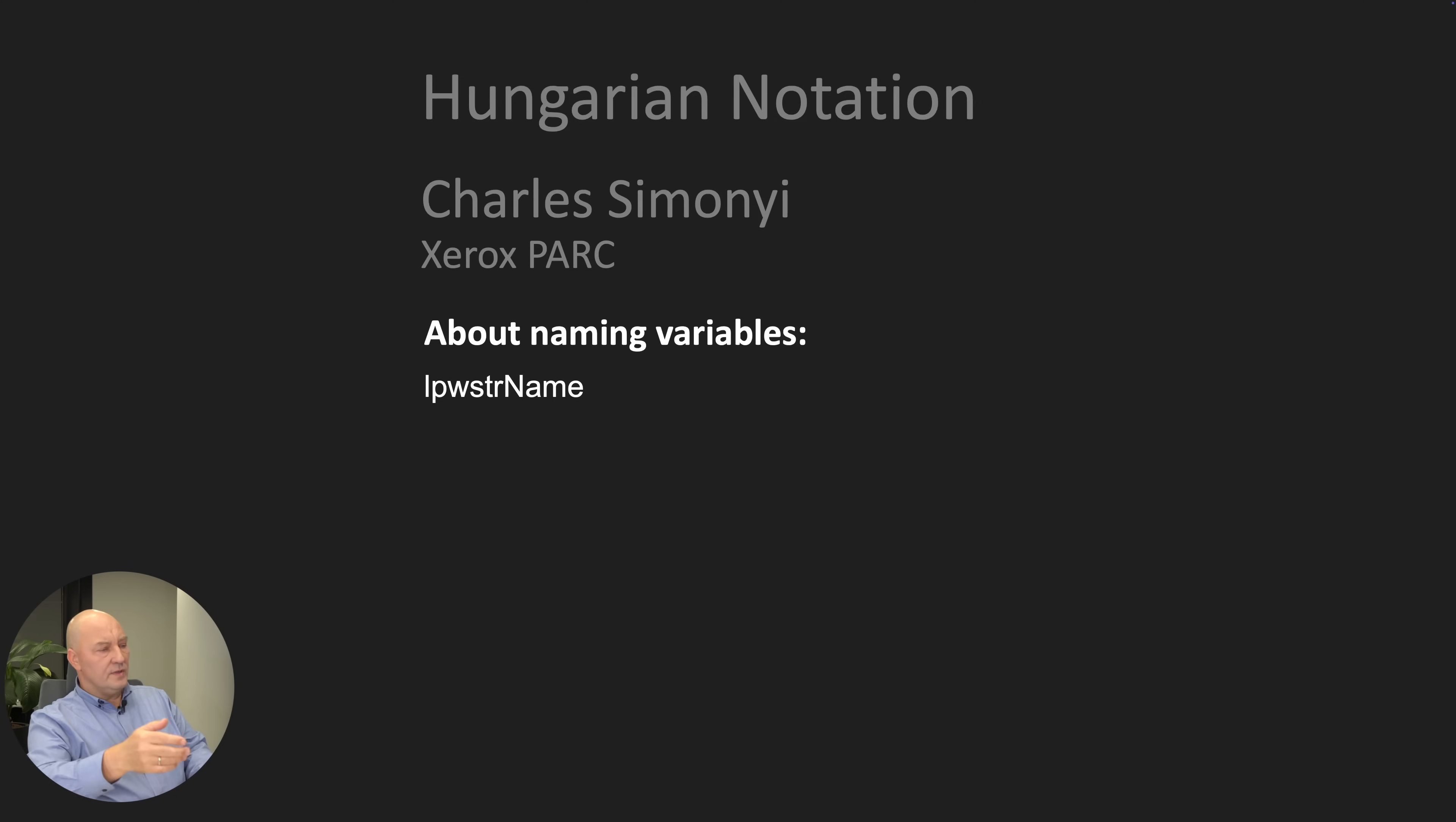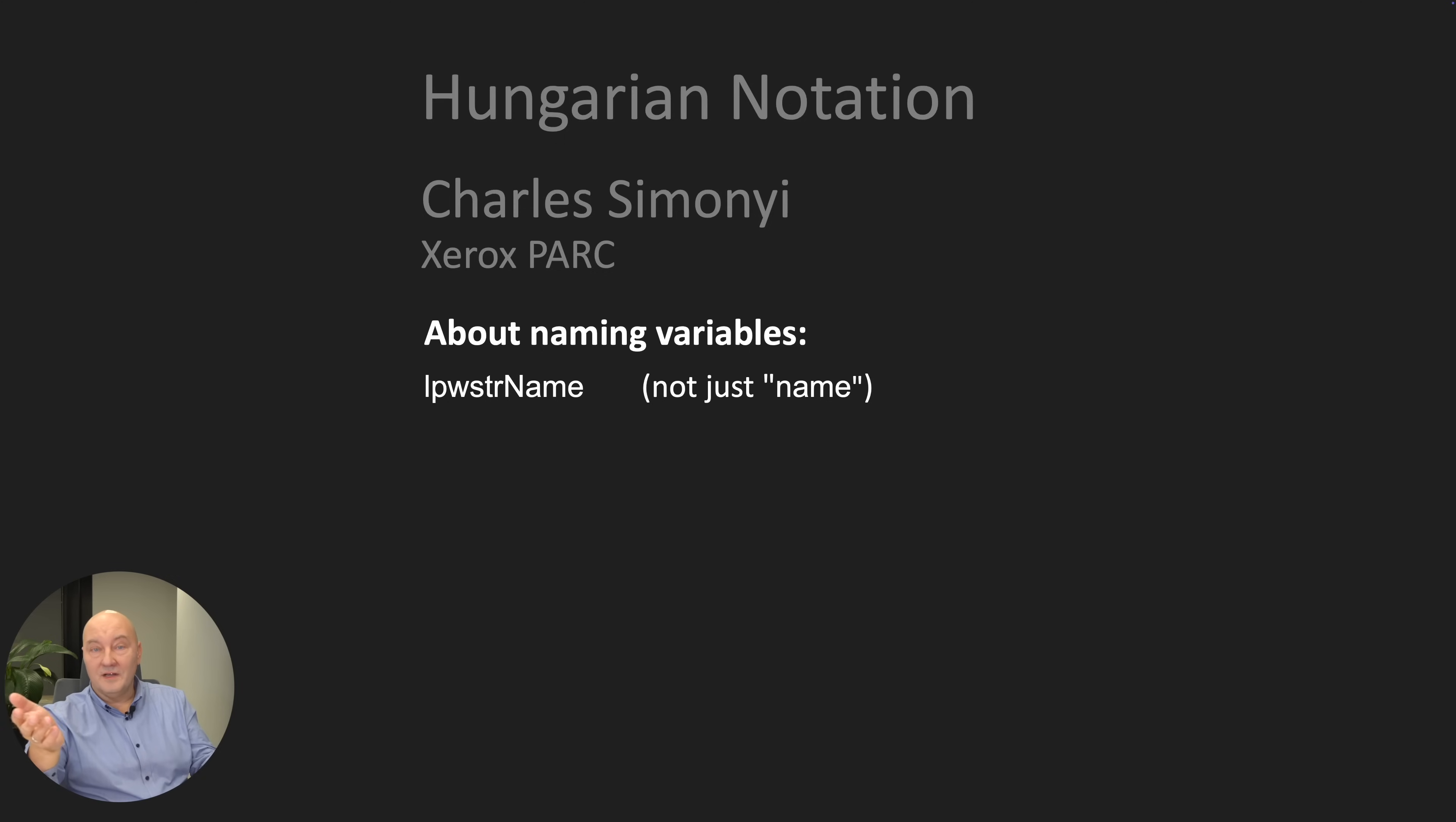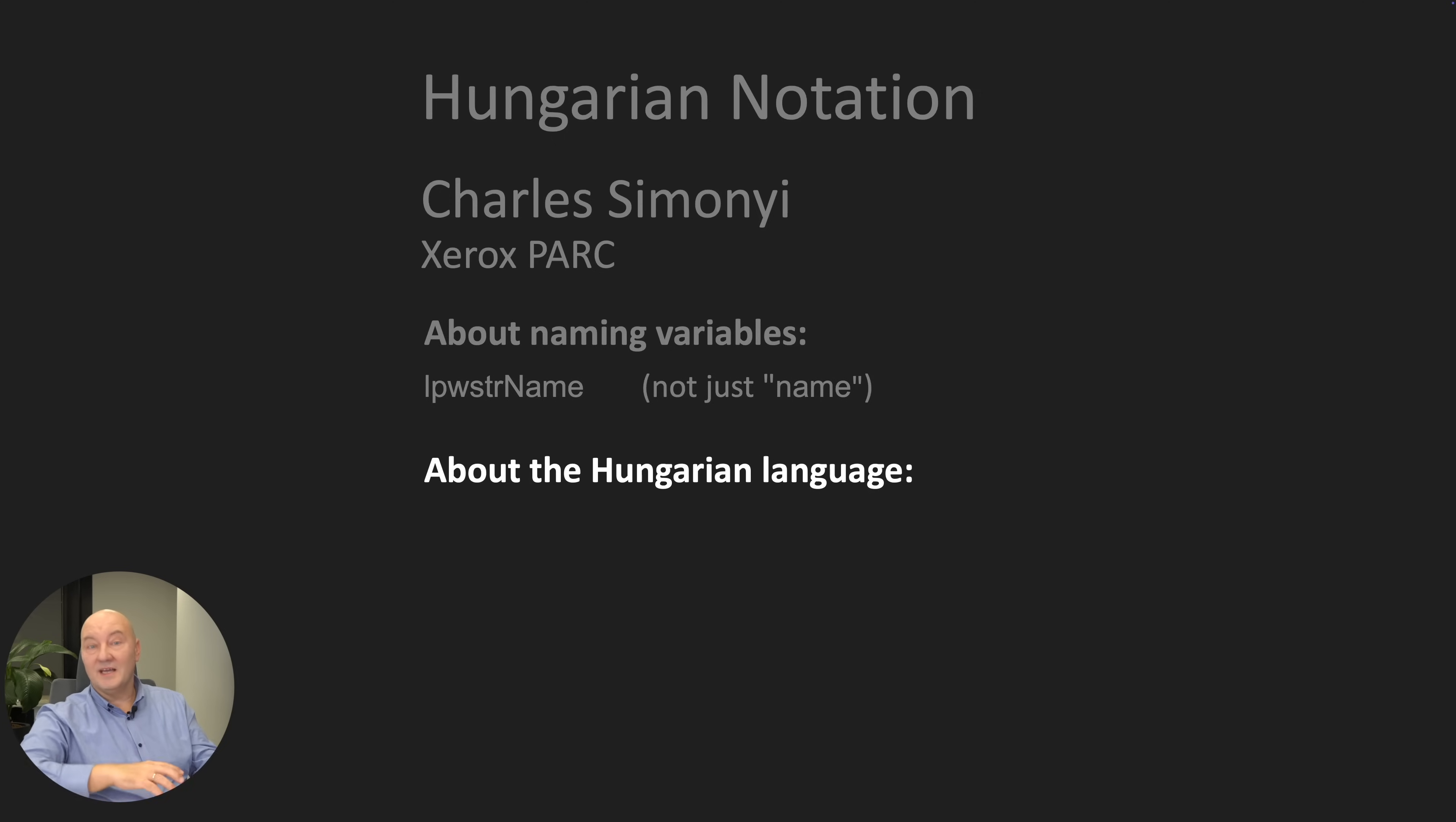And so what he did was to inject the meaning at the beginning of the variable's name. For example, long pointer to wide string name. It's not just a name. It gives the entire structure of how that variable is encoded in memory. Some programmers started to complain that their programs are now reading like written in a foreign language. Hungarian perhaps. That makes sense.